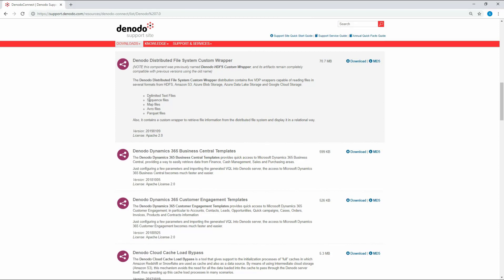The various file formats are Delimited Text Files, Sequence Files, Map Files, Avro Files, and Parquet Files. Also, it contains a custom wrapper to retrieve file information from the distributed file system and display it in a relational way.